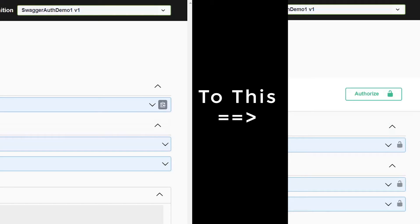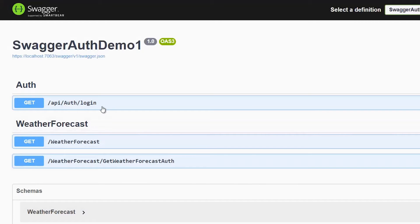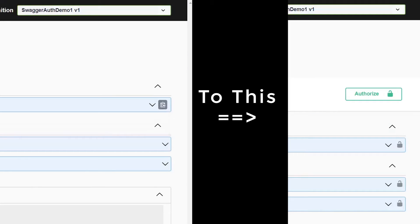Hi, welcome to the channel. In this video I'm going to show you how you can add JWT authentication in ASP.NET Swagger UI. We use Swagger mostly at the time of development because we want to test our API endpoints. In ASP.NET Web API templates it's pre-configured, so you can just create a Web API and if you run the application you will see the Swagger UI at the landing page.